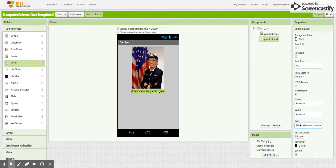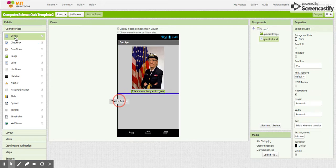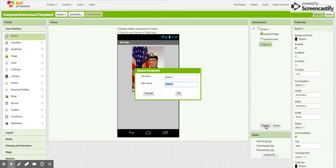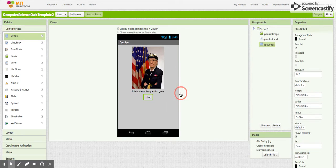And then we're going to add a button — that's the last part of our user interface. We're going to change the text to Next, so this will allow us to move through our questions. And we need to rename it the Next Button. We have our user interface in place. That's part one.